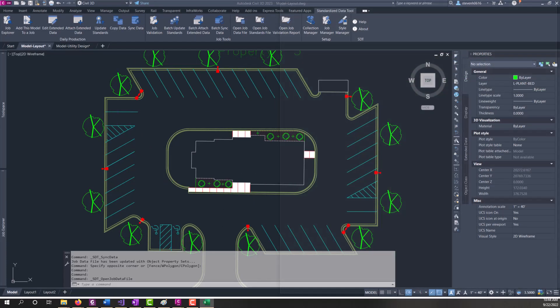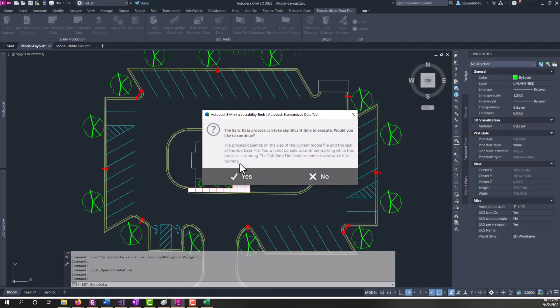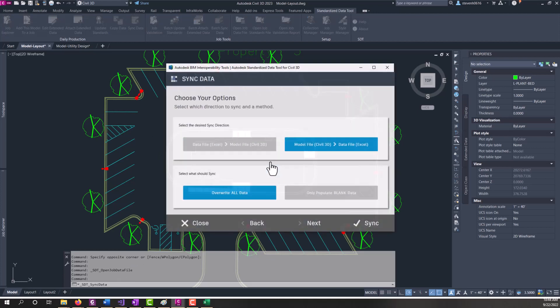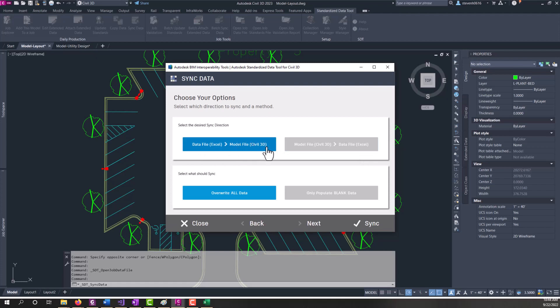We'll move this off screen because I'm going to sync this back into this drawing now. And we're going to use the sync data. And because we're syncing back in, the job data file can remain open. If we're writing to the job data file, it must be closed. But if you're coming back from the job data file to Civil 3D, it can remain open. We're going to overwrite all data.